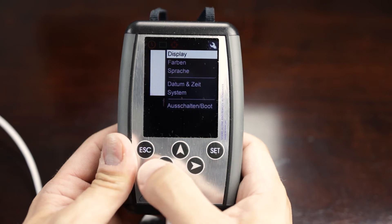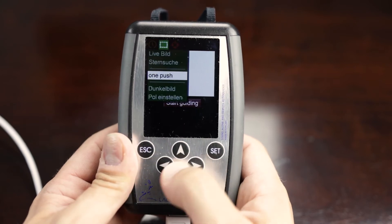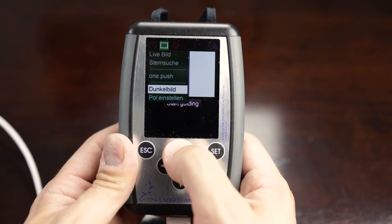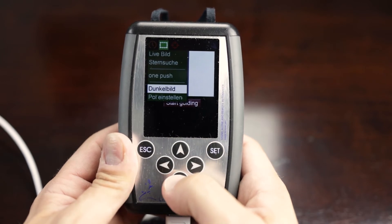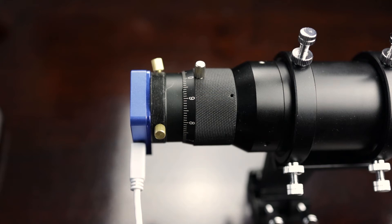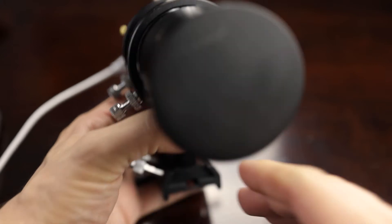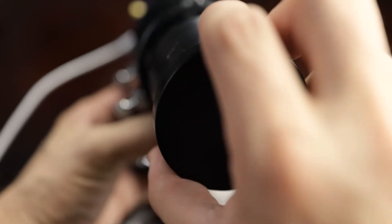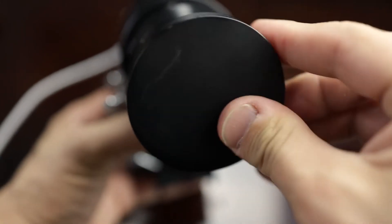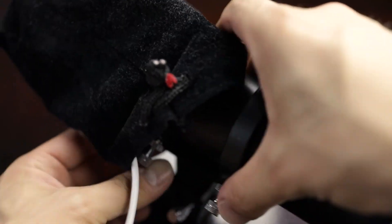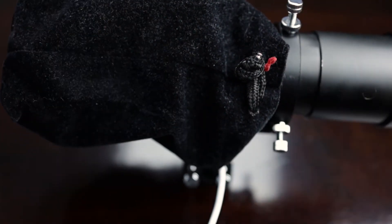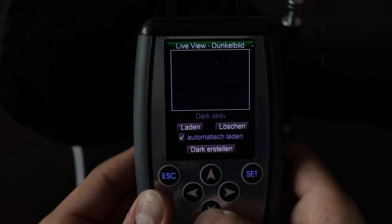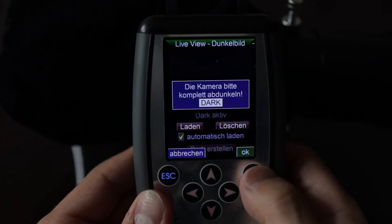As our first step, we want to create dark frames to make sure the Engine does not guide on a hot pixel. Navigate to Dark Frames and confirm by pushing the Set button. It's recommended that no light at all reaches the camera sensor while making dark frames, so let's be sure to cover your guide scope carefully. It's not enough to just hold your hand in front of the camera. To really make sure that no light at all interferes with our dark frames, I use a black hood to cover the camera. Turn out the light and you're ready to go.